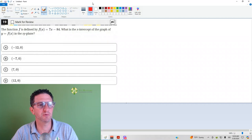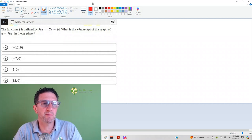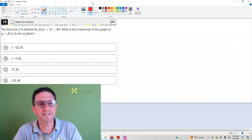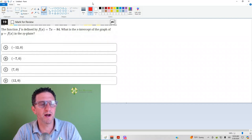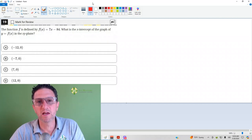Number 19 reads, the function f is defined by f of x equals 7x minus 84. What is the x-intercept of the graph of y equals f of x in the xy plane?